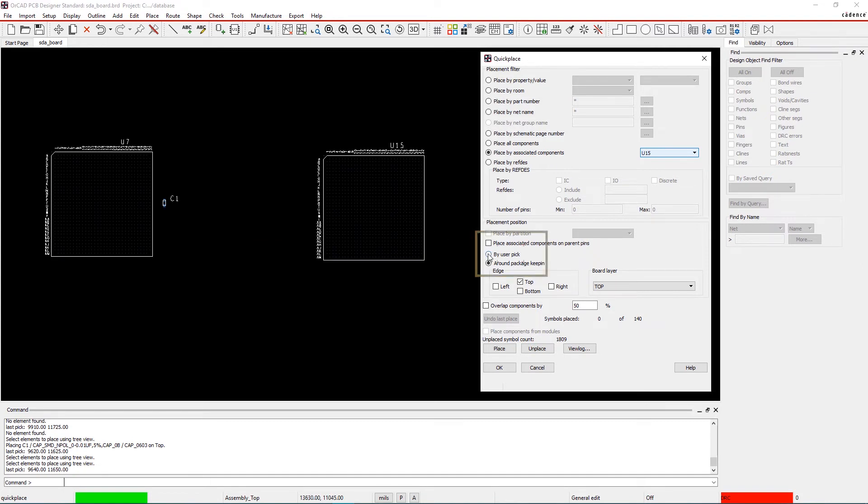If by User Pick is selected, you can place the bypass capacitors anywhere on the extents of the canvas.